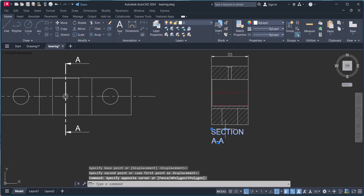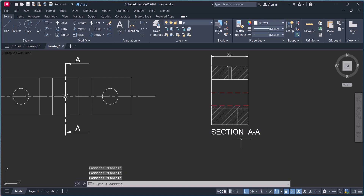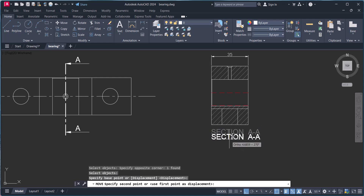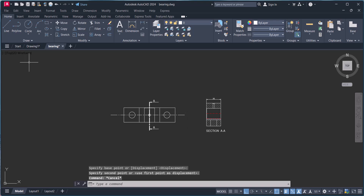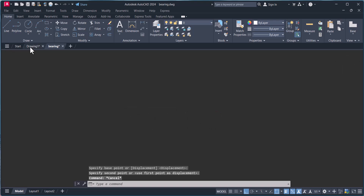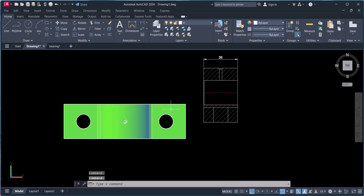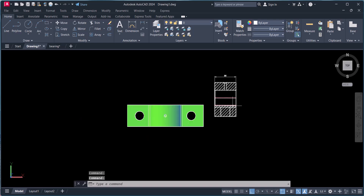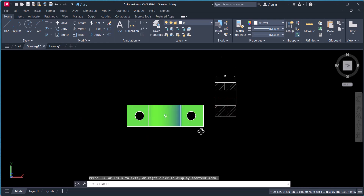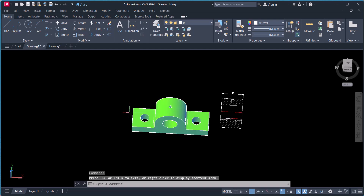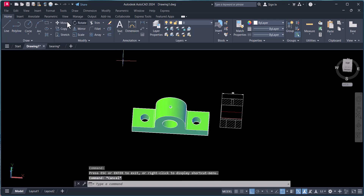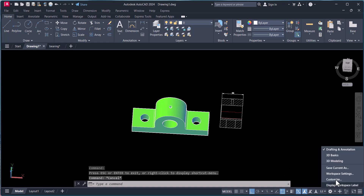In this way we can create a section view in 3D and then convert it to 2D. You can see this 3D drawing is totally converted into a 2D drawing. Now we will create another section here from this center line — you have to go back to 3D.